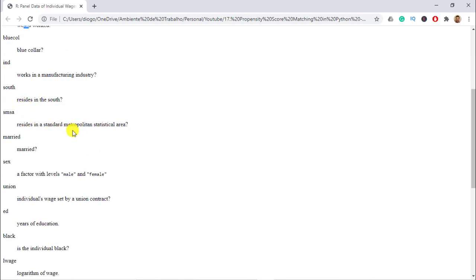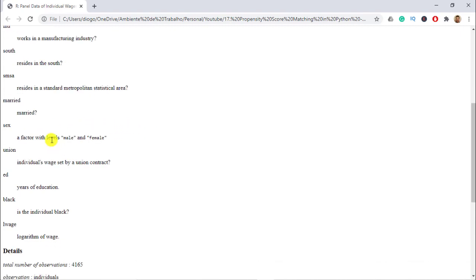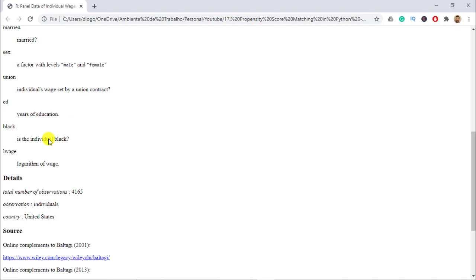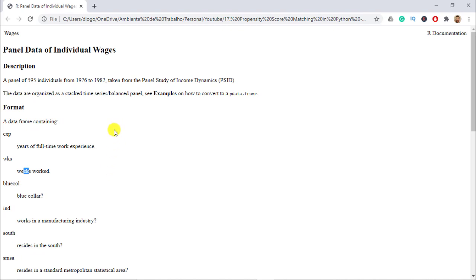Here I have the description: years of full-time work experience, weeks worked, blue collar, works in the manufacturing industry, resides in the south, resides in the standard metropolitan statistical area, is married, then the sex which is what we are actually going to estimate, whether they are on a union contract, the years of education, whether the individual is black, and then the last one is logarithm of wage.